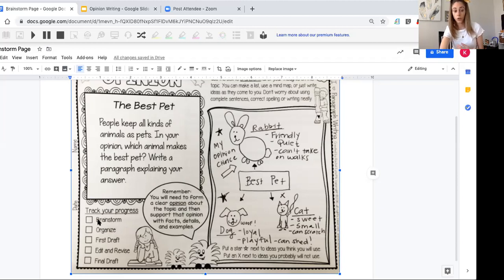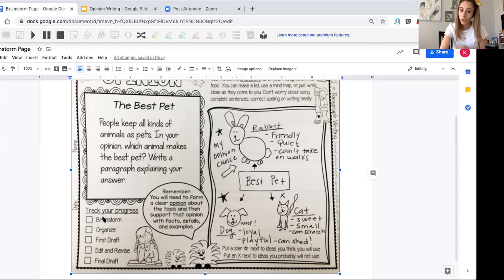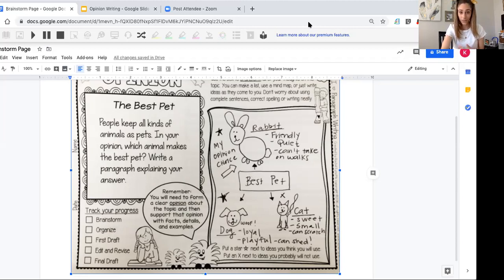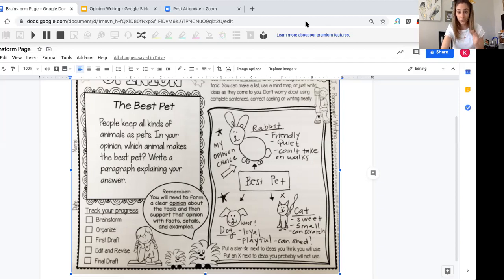That's all you're going to be doing for today—just your brainstorming. Then tomorrow, we'll go through and start organizing our opinion. But for today, I just want you to go ahead and brainstorm. I'm going to stop sharing. I will put this picture up under Google Classroom, under our writing, so you can go back to it if you need to. Boys and girls, I can't wait to hear about your opinions on what you think the best pet is. I'm looking forward to it. Have a great Monday. Bye, everyone!